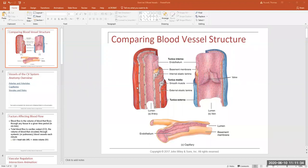All right, can everybody see that little PowerPoint I put together? So what we're going to do — it's a fairly short PowerPoint, but it has a lot of physiology information in it that is important.